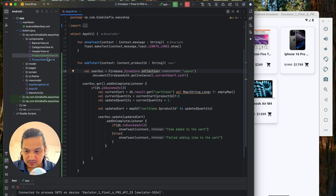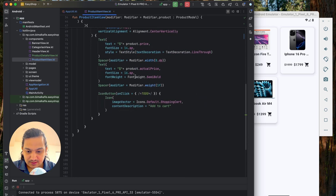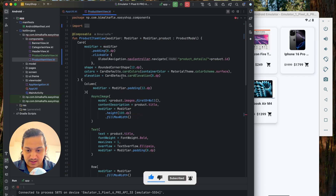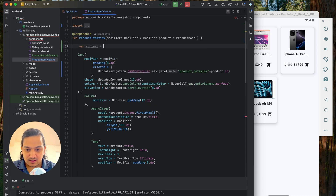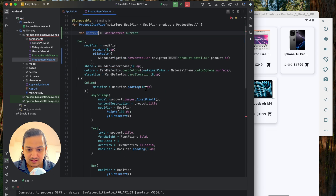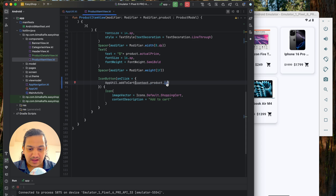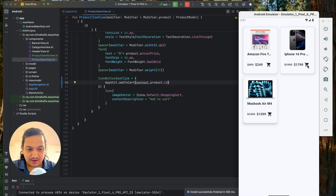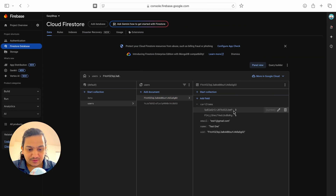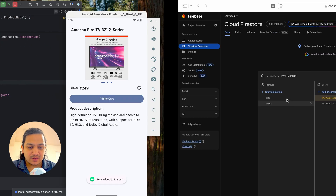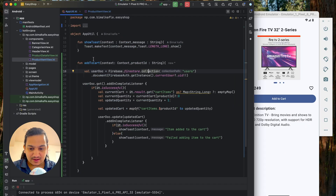We also add the same functionality to the add to cart icon in the product item view. In that composable we call AppUtil.addItemToCart(context, product.id) on the icon's onClick, using LocalContext.current for context. Testing shows items updating correctly from both the product listing icon and the product details page button.